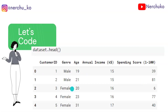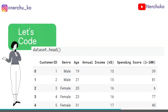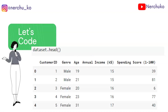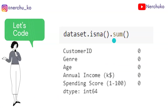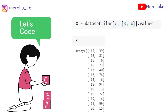We view the dataset using dataset.head(). The dataset has columns like customer ID, gender (male or female), age, annual income, and spending score. We check for missing values using dataset.isnull().sum() — every column shows 0, so there are no empty values in our dataset.